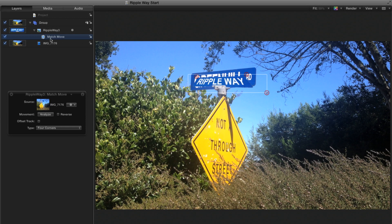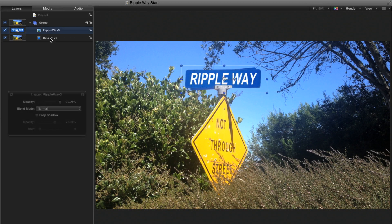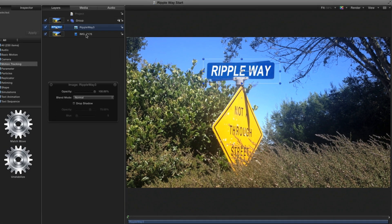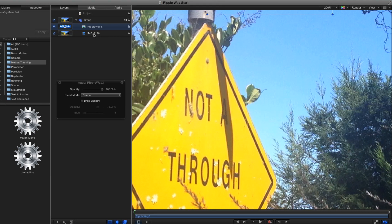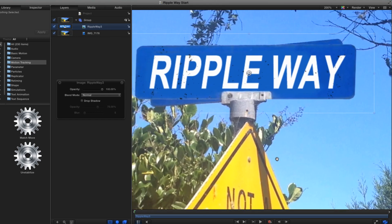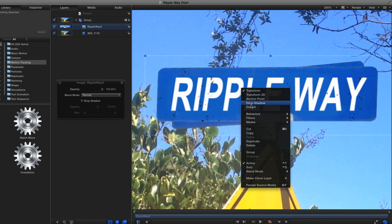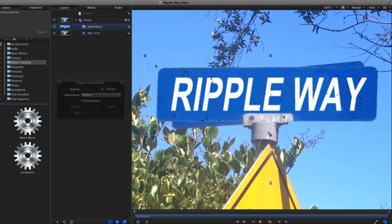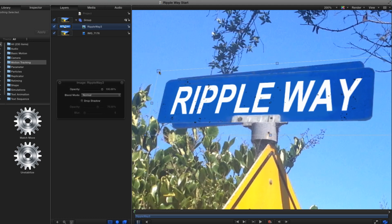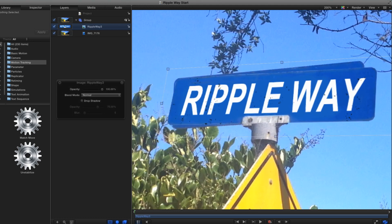I'll delete the match move behavior. The first trick is to align the graphic to the sign before applying the behavior. I'll press Command Plus a few times to zoom in, hold down the space bar and drag to center the sign, right-click it, and choose Distort. Then I'll align the graphic to the sign.